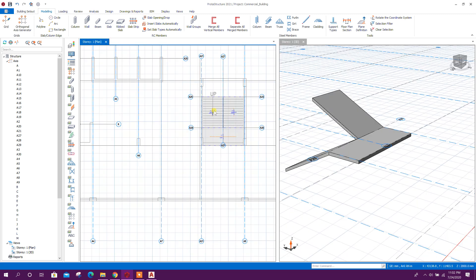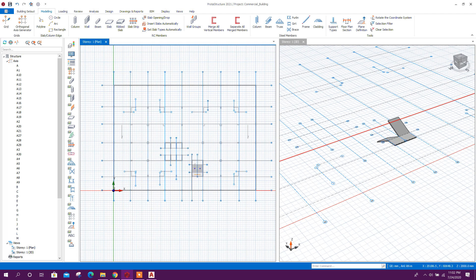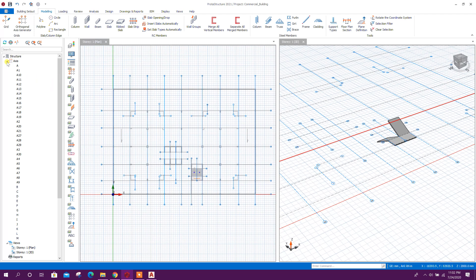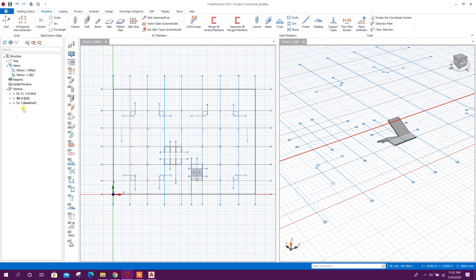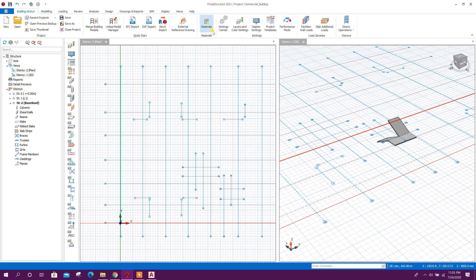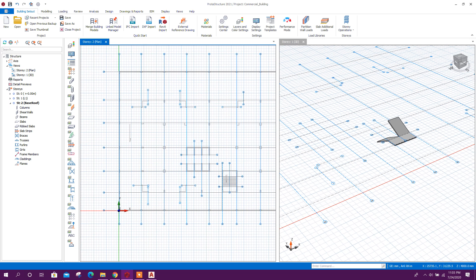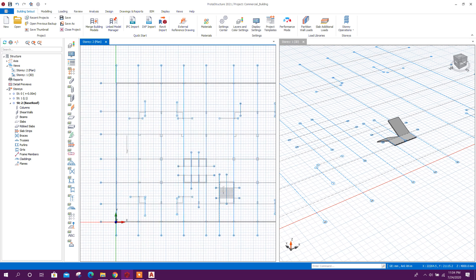Now we can model our ramp. Go to basement roof. Here we can go to external reference drawing, and from here we can change our storey number. Click OK so that we can view the reference drawing at this level.